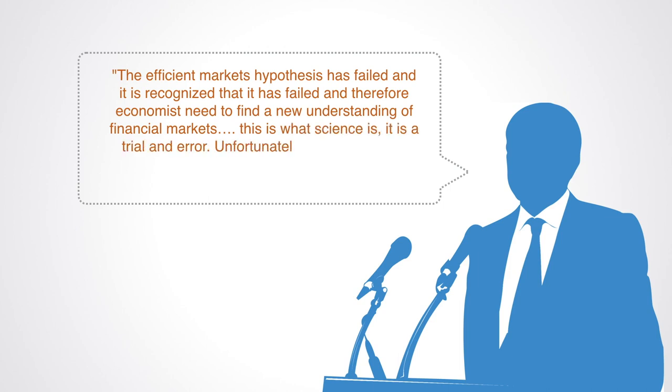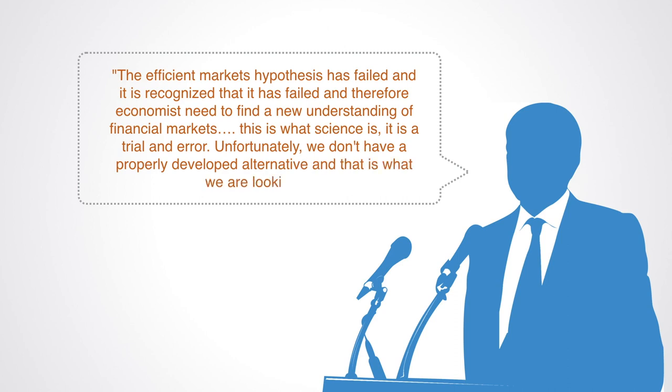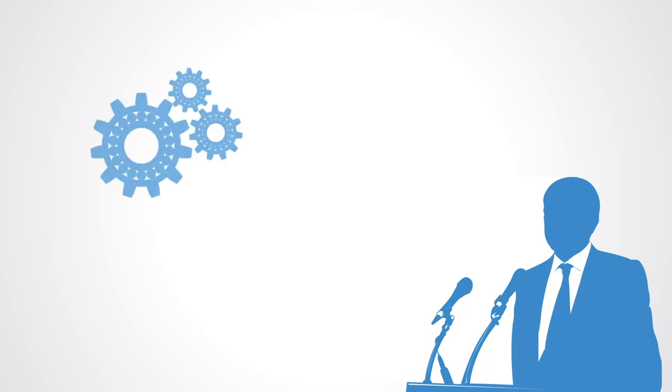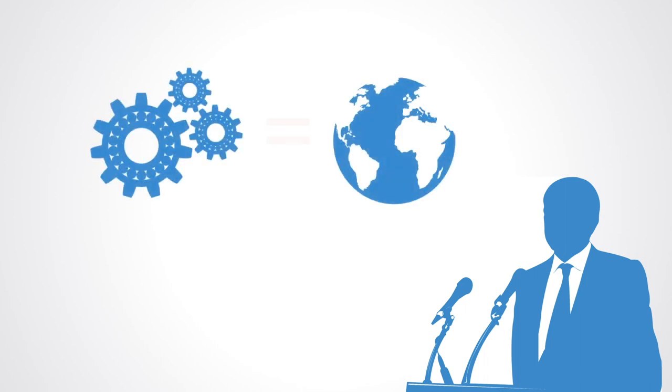This is what science is. It is a trial and error. Unfortunately, we don't have a properly developed alternative, and that is what we are looking for. In the interview on CNN, he goes on to say that the approach to finance that we developed under the efficient markets paradigm is not applicable to the real world, and that he in fact made his money betting against the efficient markets hypothesis.